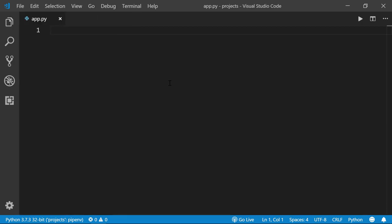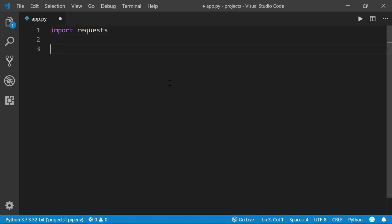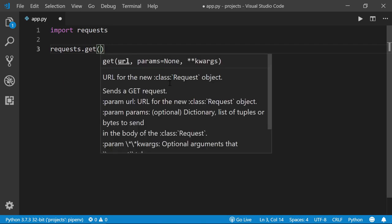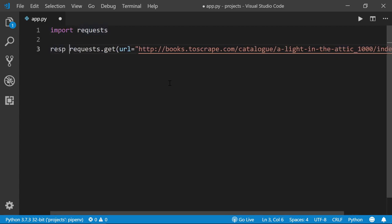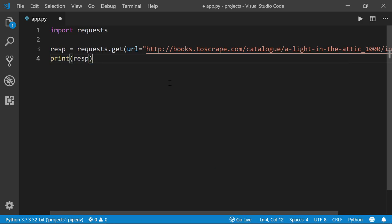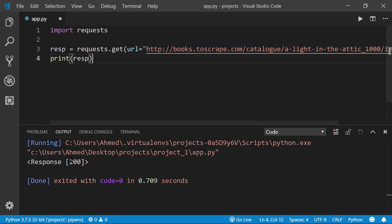Back in VS Code, create a new folder called 'project1' with an empty app.py file. Open the terminal and run 'pipenv install requests'. In app.py, import requests and call 'requests.get(url)' where url is the target website URL. Store the result in a variable called 'resp' and print it. Execute the file — we get a response object with status code 200. According to the HTTP protocol, 200 means the request was fulfilled successfully; the server accepted our request and sent a response.